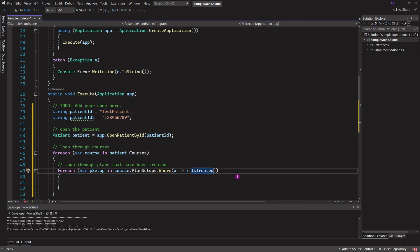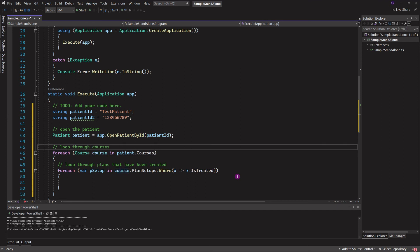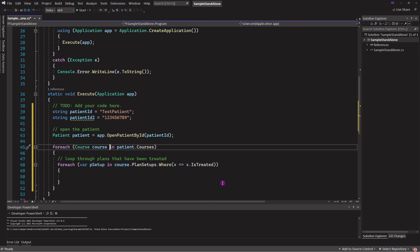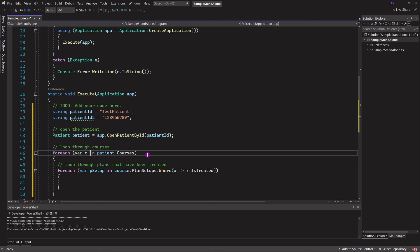You might want to use descriptive variable names for readability. For example, typing 'course' instead of 'var' in a foreach loop makes it immediately clear what you're iterating over, versus just 'var c'. This matters after you've moved past the script for a week, a month, or a year, or when someone else reads your code and tries to figure out what you did.